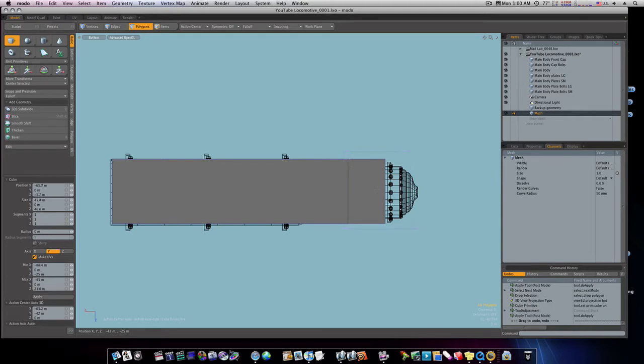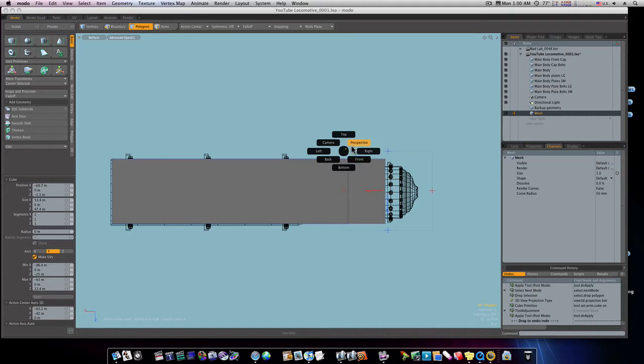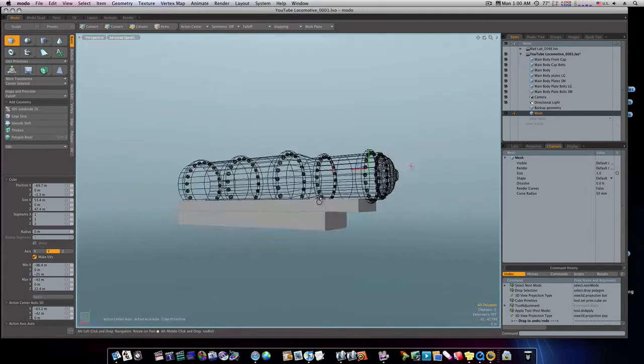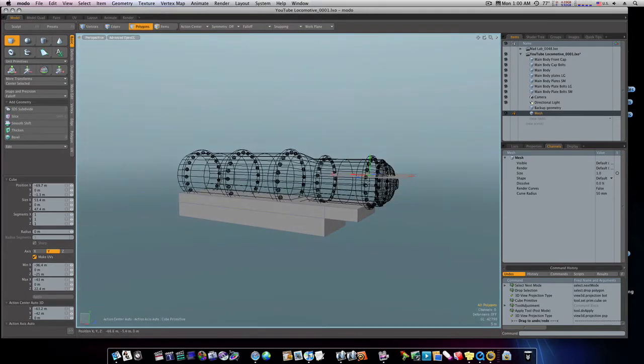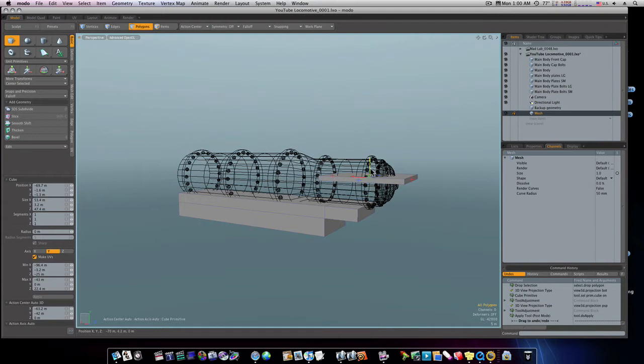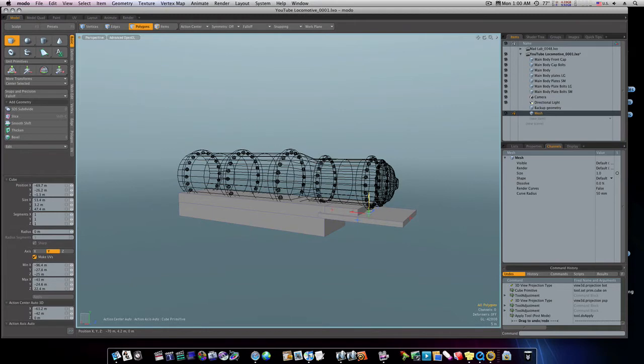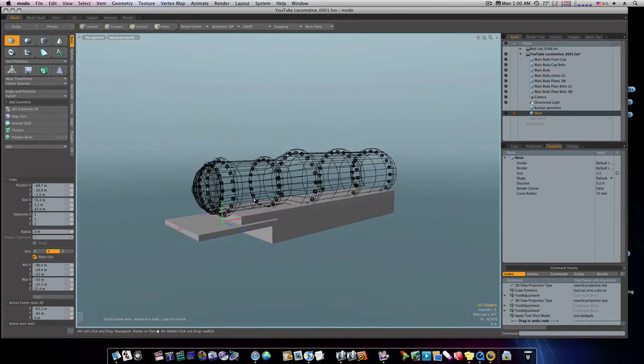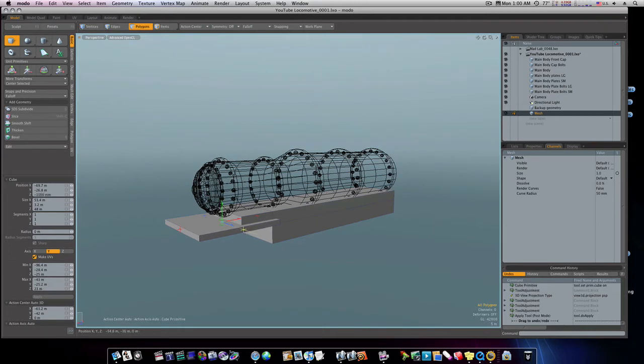We'll roughly lay this in, bring that down to about the bottom there. Maybe a little bit wider than that, a little bit thicker. That looks pretty good right there.